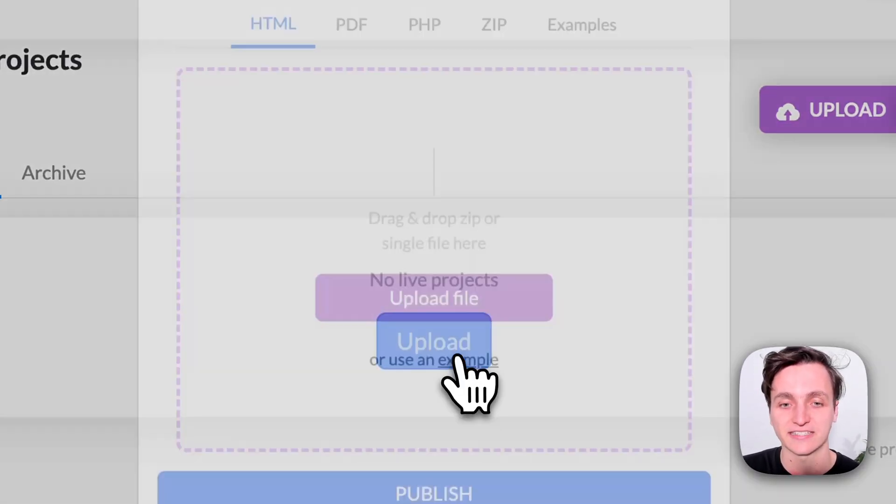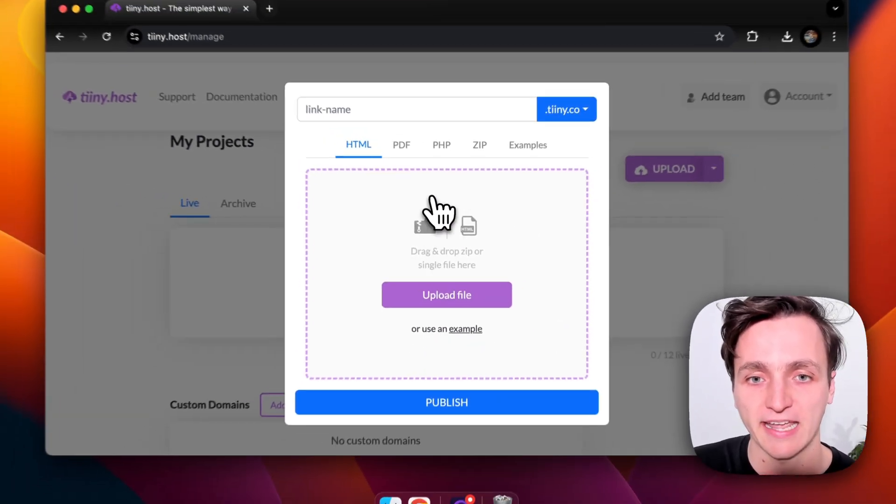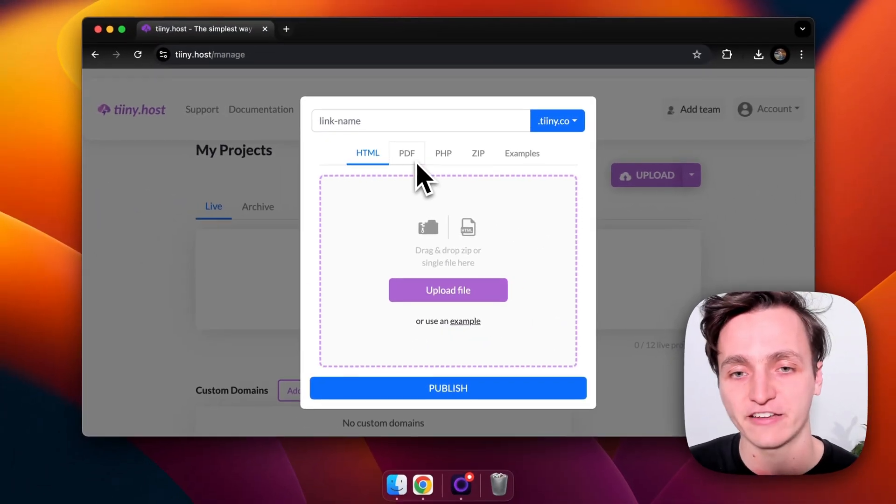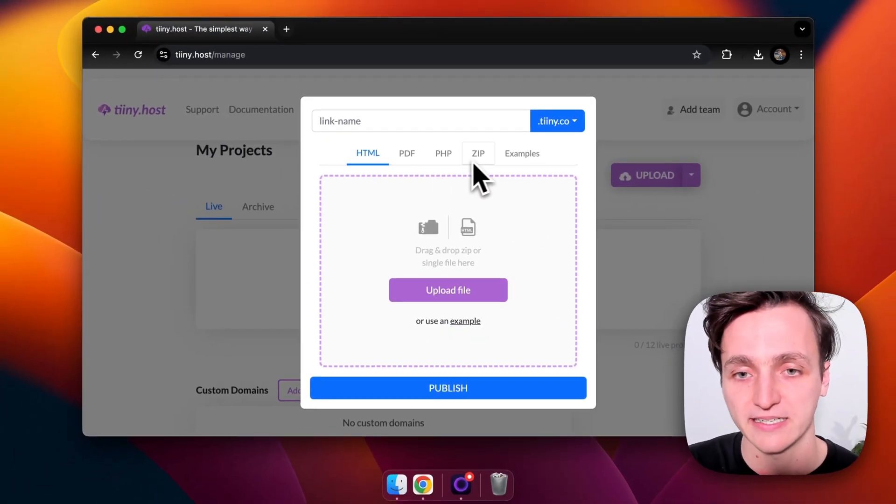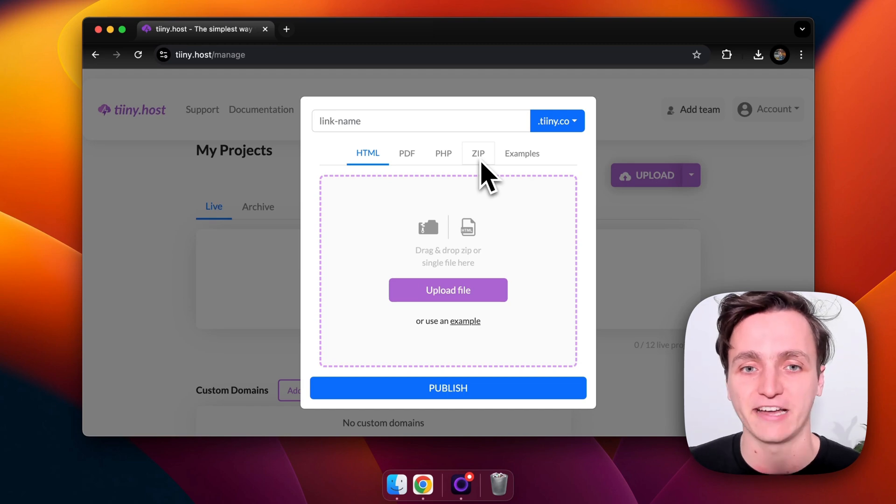So to get started I'm going to click the upload button here and you can see we can upload a HTML, PDF, PHP, zip file or a few of their examples they have.